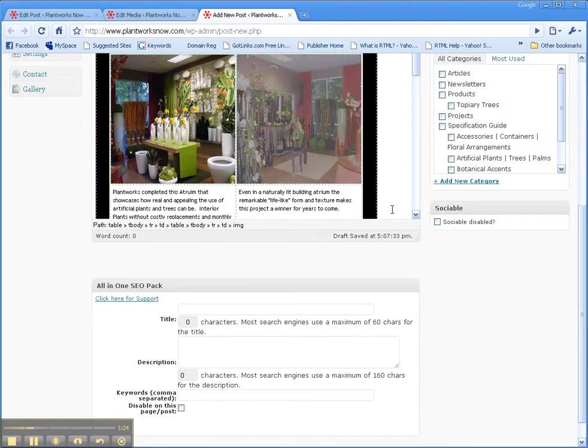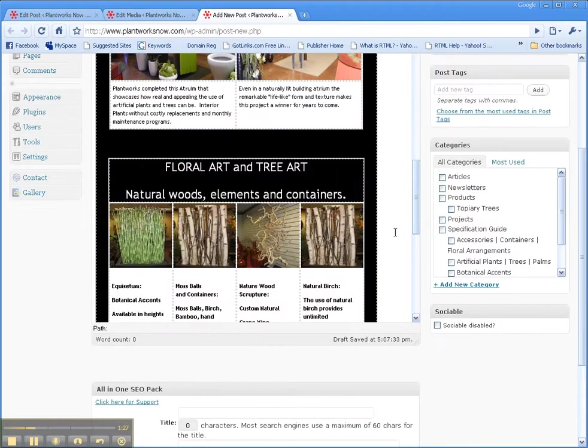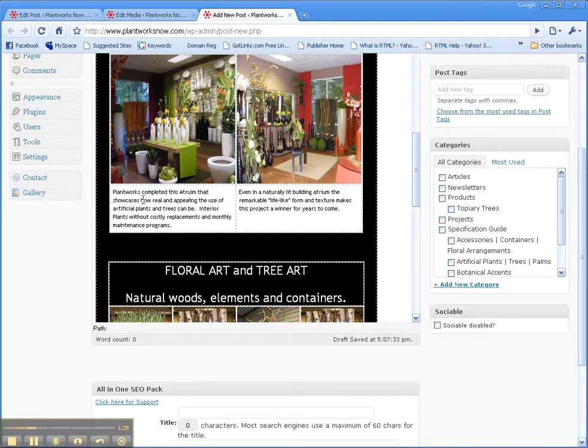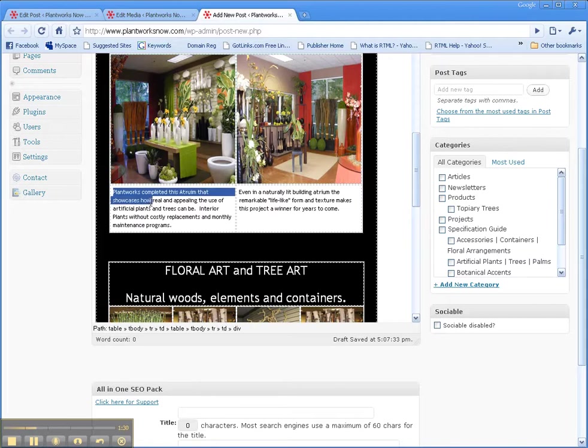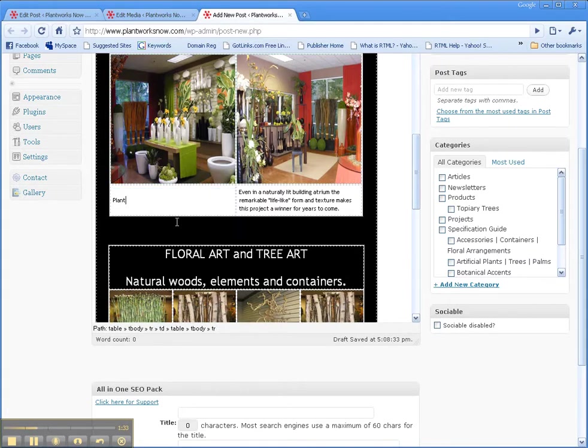And basically that's it, you can do that with the rest of these images as well. And if you want to change what this says here, you can say plant works, lobby, plants are great.